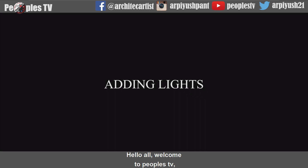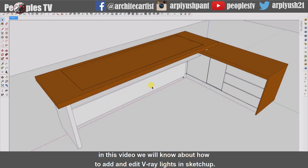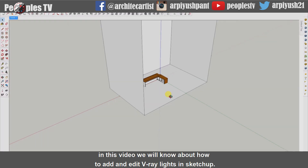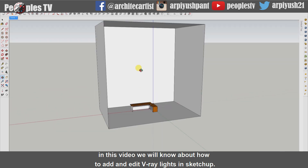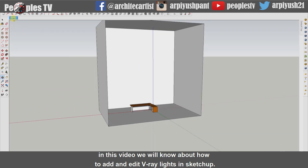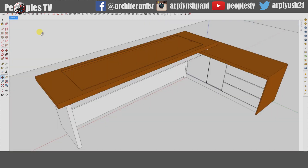Hello all, welcome to People's TV. In this video, we will learn about how to add and edit V-Ray lights in Sketchup.